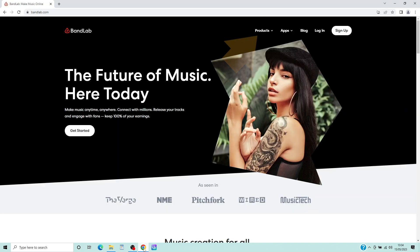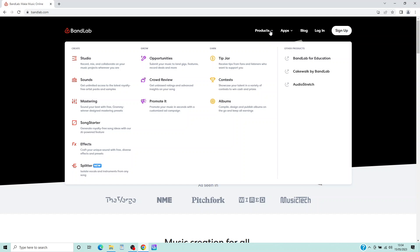At the top of the browser window click on Products. Now click on Cakewalk by Bandlab on the pop-up menu.